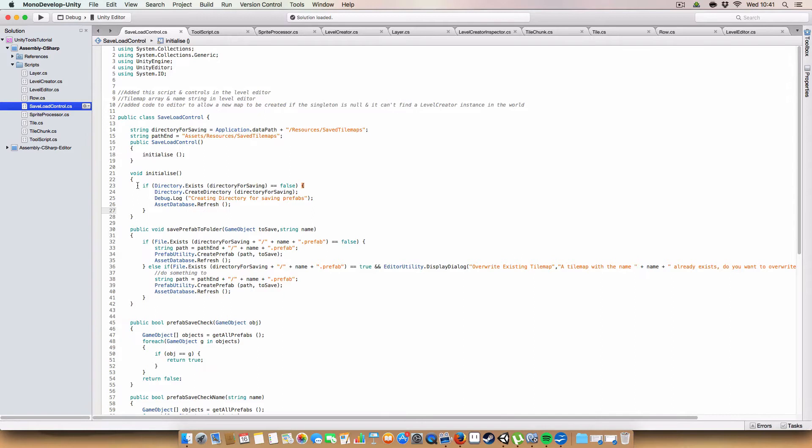So basically this just checks directory.exists to make sure that there is a folder to save and load the tilemaps from.